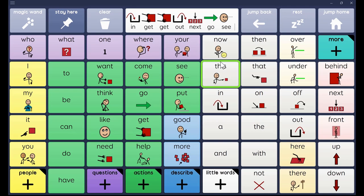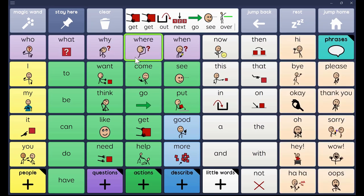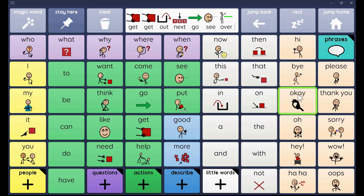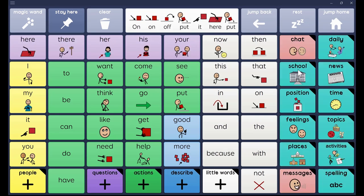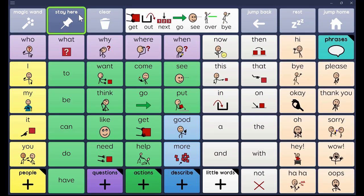Now I'm going to undo the stay here button, and now when I say 'over' it goes back to where it was. I use it a lot with chat because I really want my kids to get a handle on their greetings.